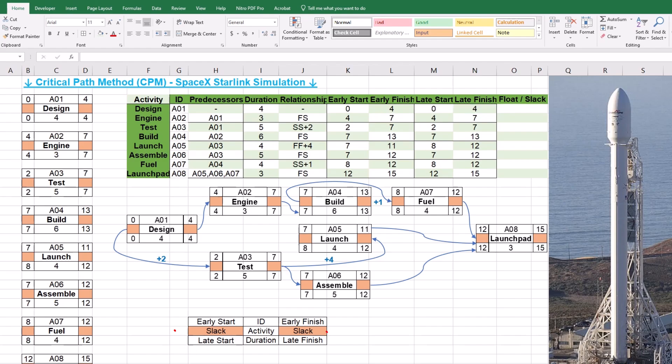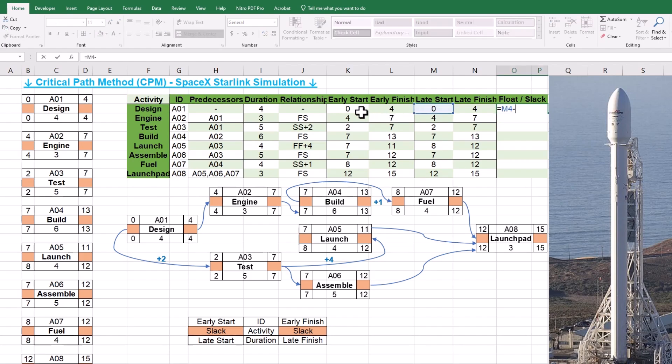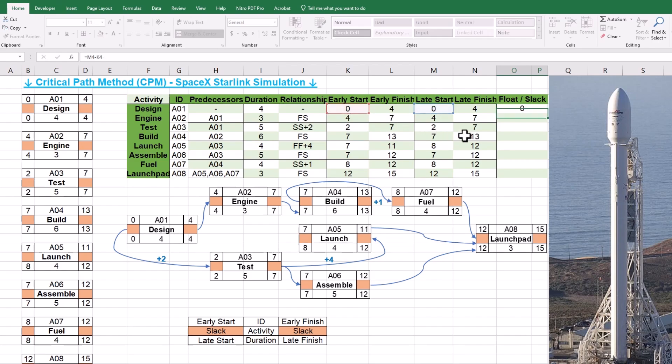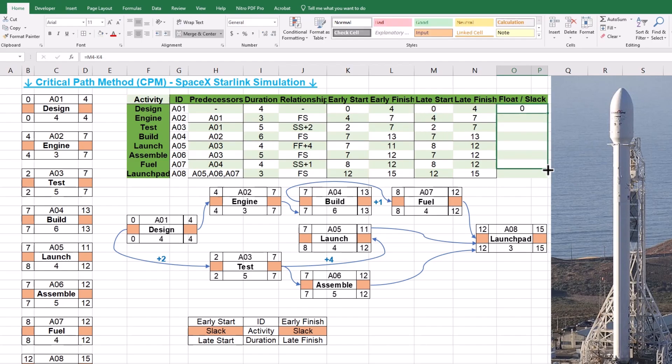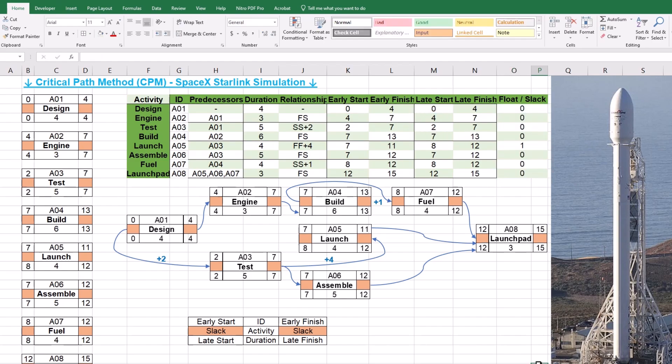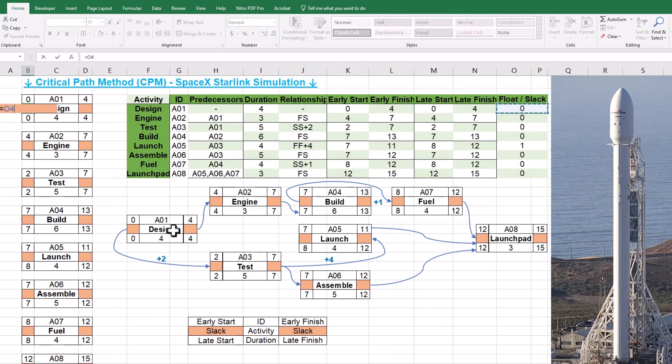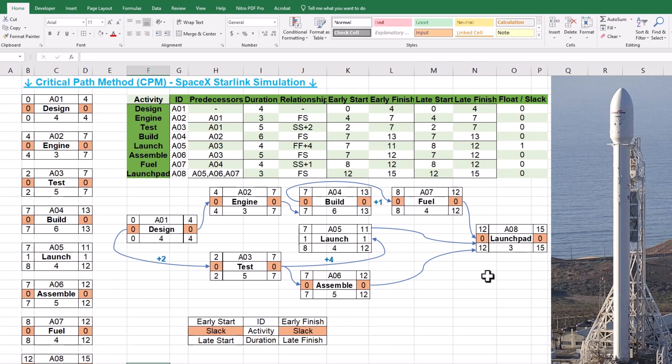The last step in solving our CPM is to find activity slack or float. Values can be calculated by finding the difference between late and early starts for each project activity. Subtracting early finish from late finish will also have the same results. We should link slack placeholders in our left-hand side templates to the project data table. Critical activities are automatically highlighted since we applied conditional formatting earlier. Please note that all project activities are critical except A5, which has a slack of 1. Remember that even small delays in critical activities will delay the entire project.